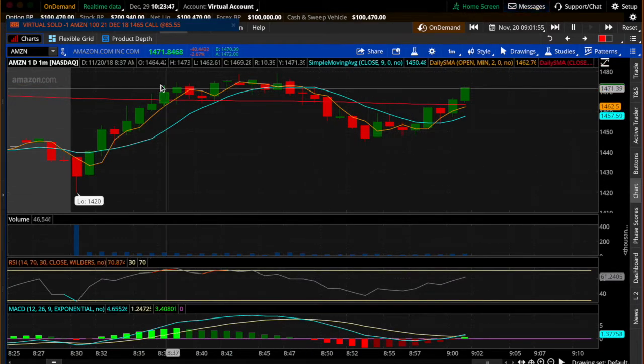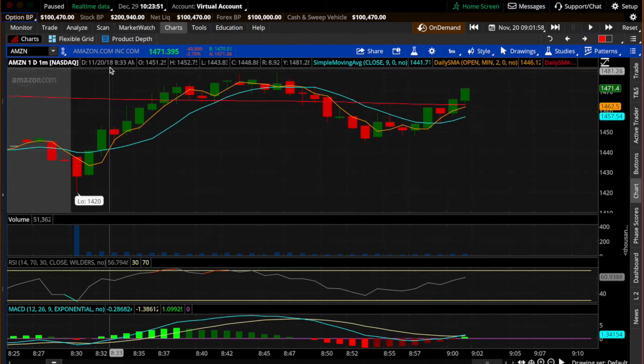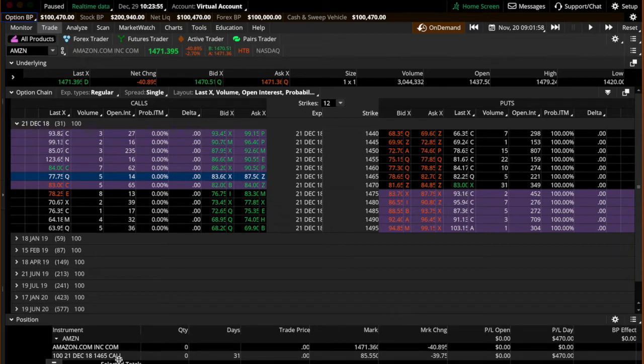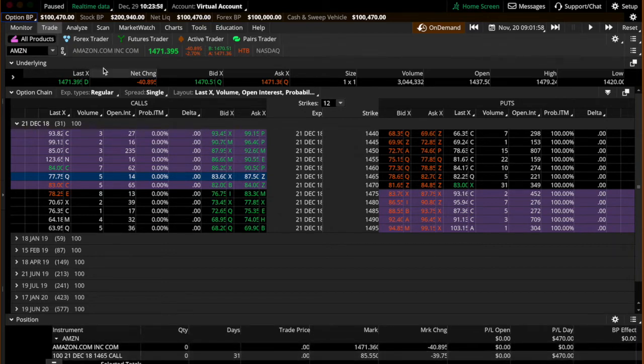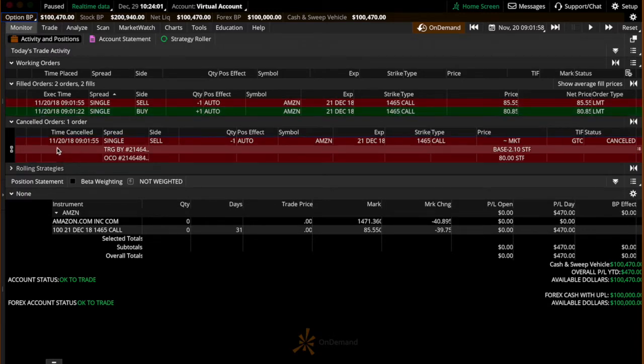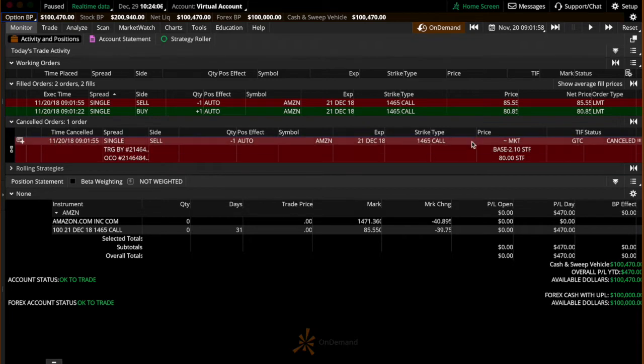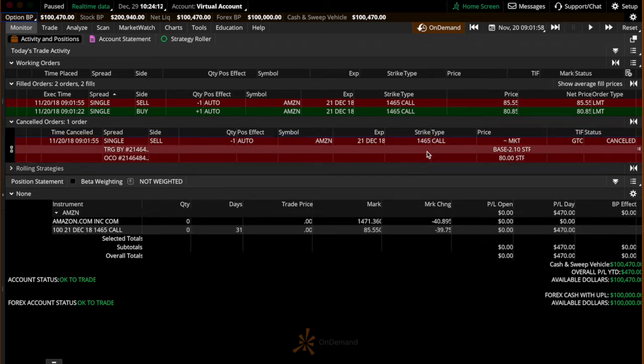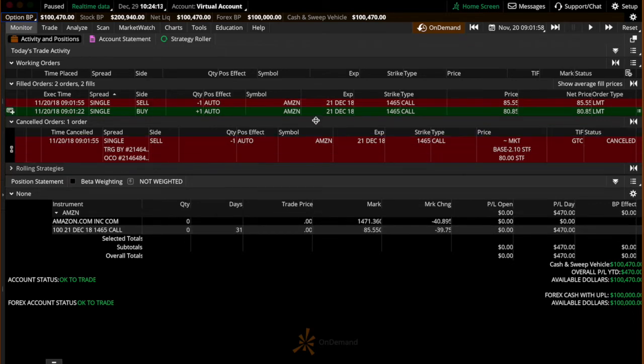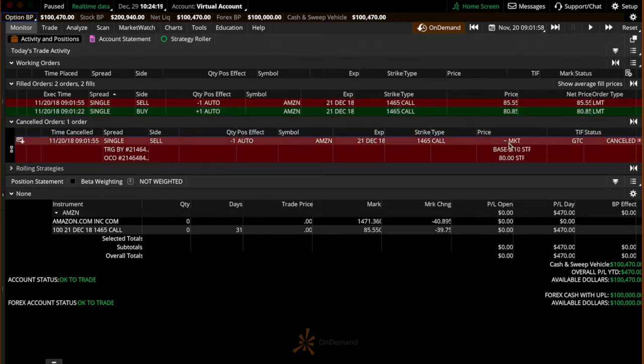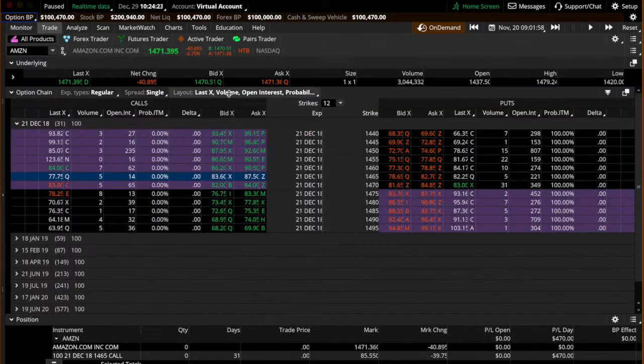So that one filled and we'll pause this again. So what happened was Amazon hit the price where we wanted to sell for a profit. And so here you can actually see at the bottom it sold for a profit. And then if you go to the monitor tab, you'll see that this order was canceled and this is the stop loss that was canceled. So you made a profit of $470 on that trade. You bought Amazon at $80.85, you sold it at $85.55, and the stop loss never got triggered so it got canceled. And that's basically all it is.